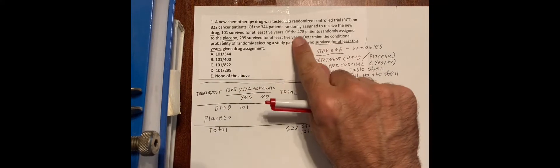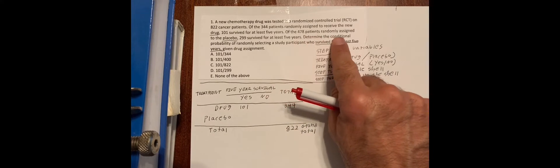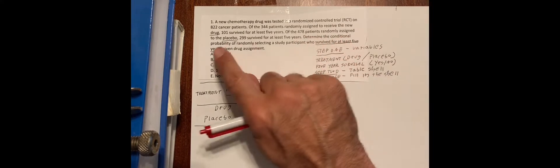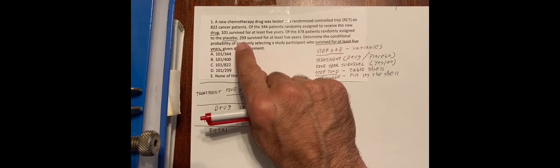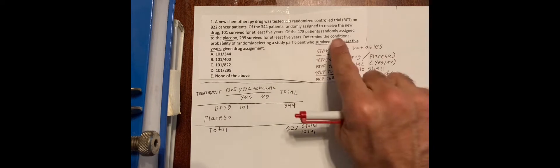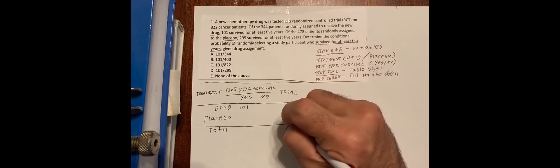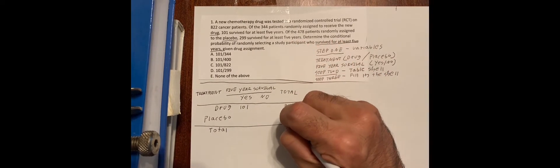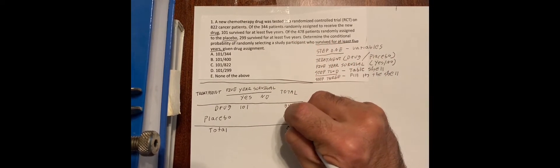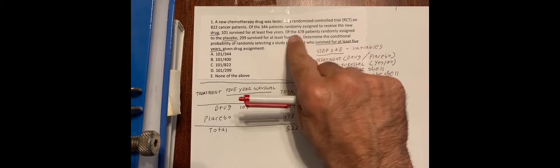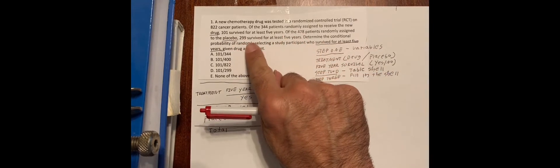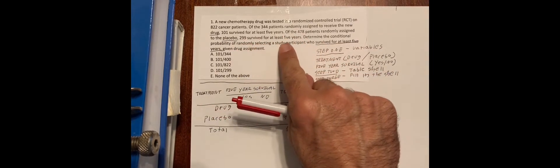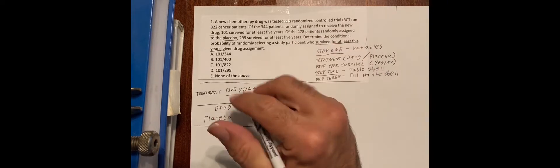Of the 478 patients randomly assigned to the placebo, so we write 478, 299 survived for at least five years.